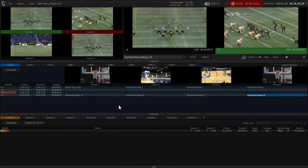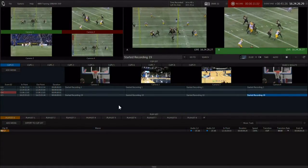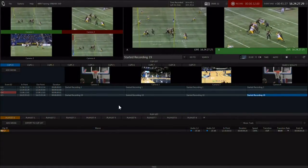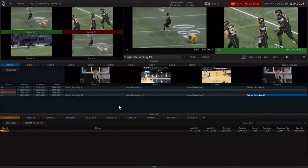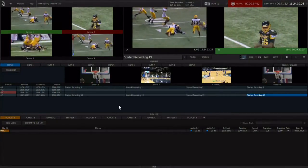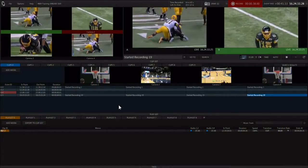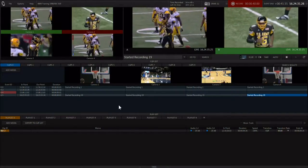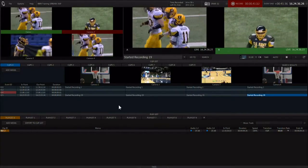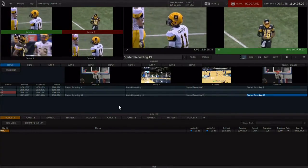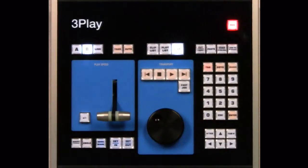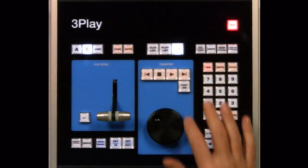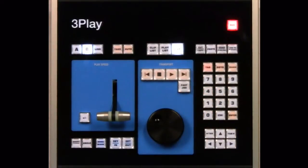Once recording, the 3-play records everything from all inputs. Even if you don't mark an in or out point, the content will be there and you can go back, retrieve it, and make new events at any time. Every camera angle for the whole game is recorded. Hit the B button to select output B as the current output, then hit the live button to enter live mode.